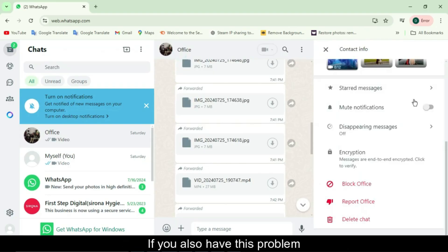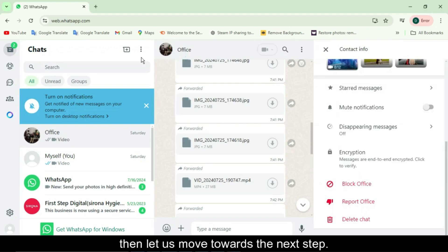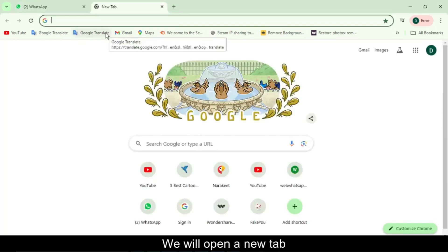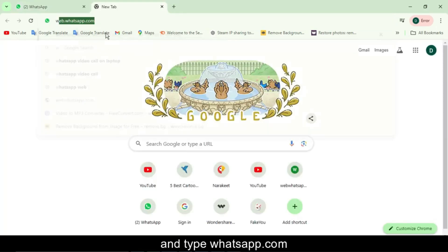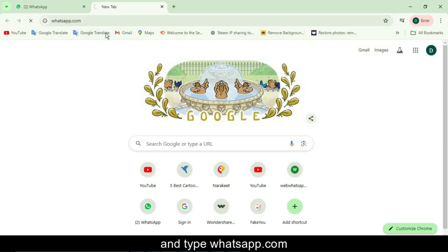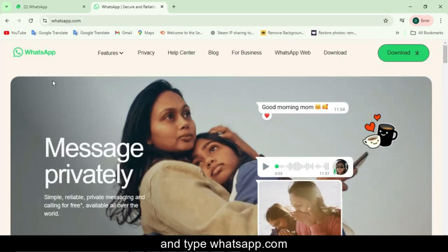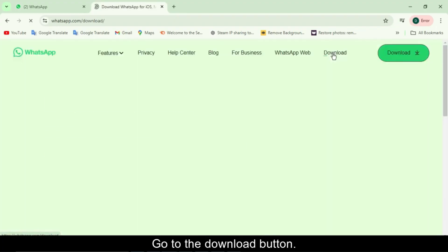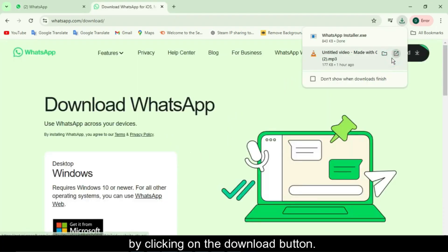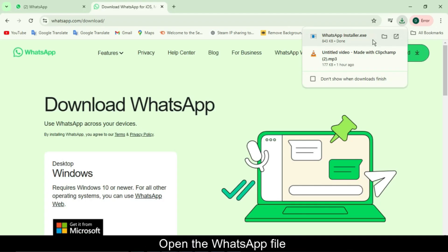Download the WhatsApp desktop app. To enable voice and video calling, you need to download and install the WhatsApp desktop app. Here's how. Open a new tab in your browser and type whatsapp.com. On the homepage, click on the download button on the top menu or scroll down until you see the download for Windows or Mac section. Click on the download button and the WhatsApp setup file will begin downloading.